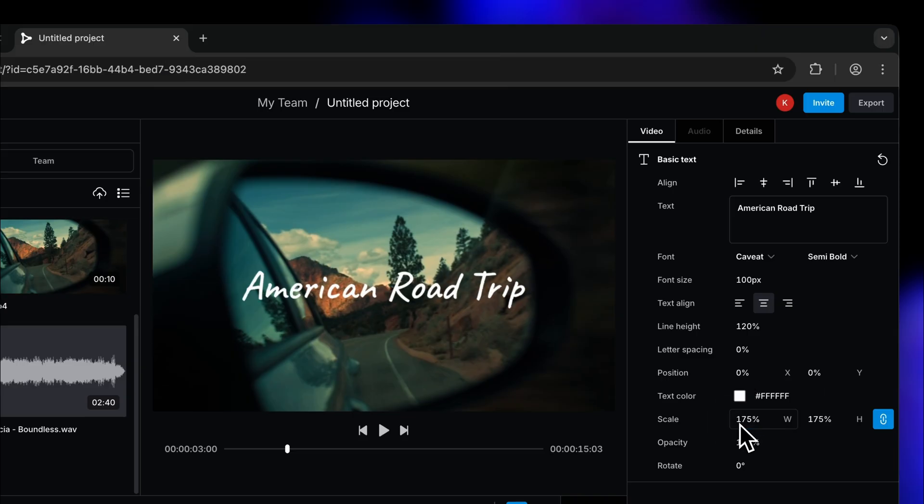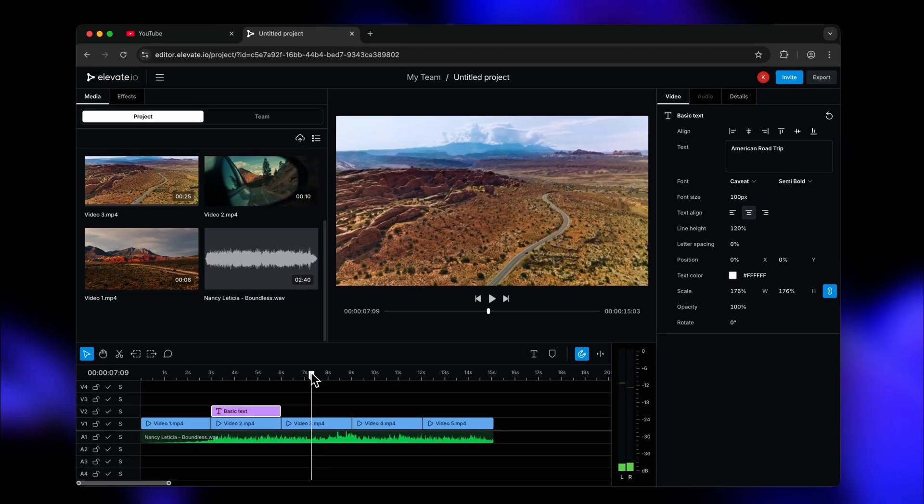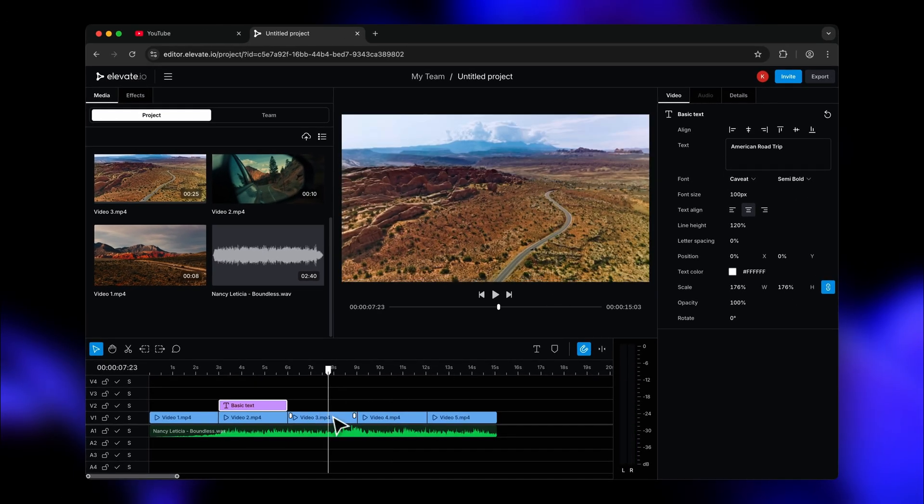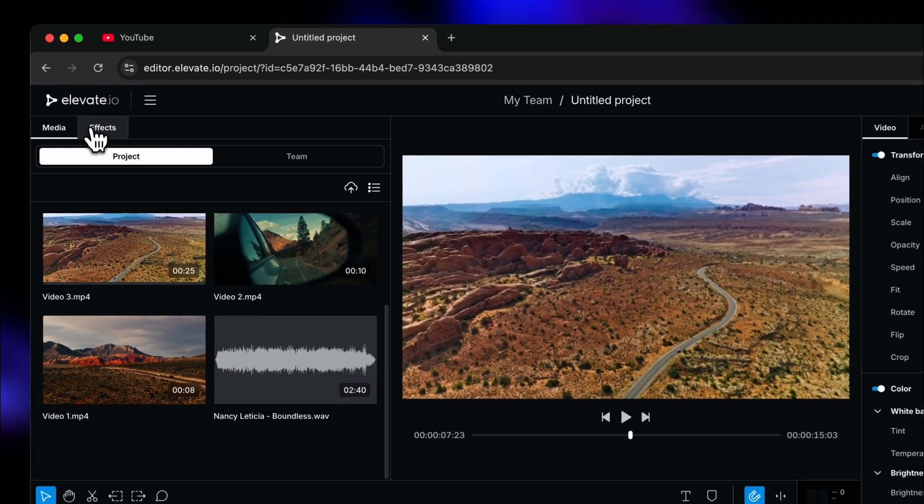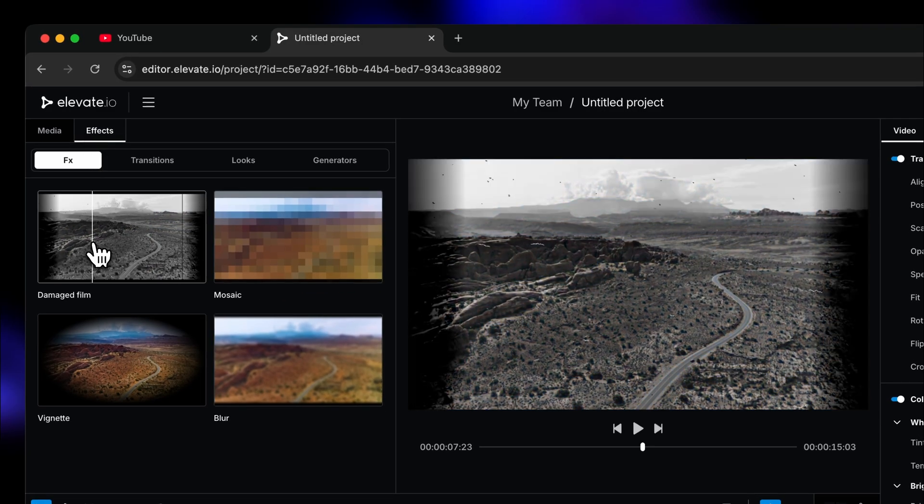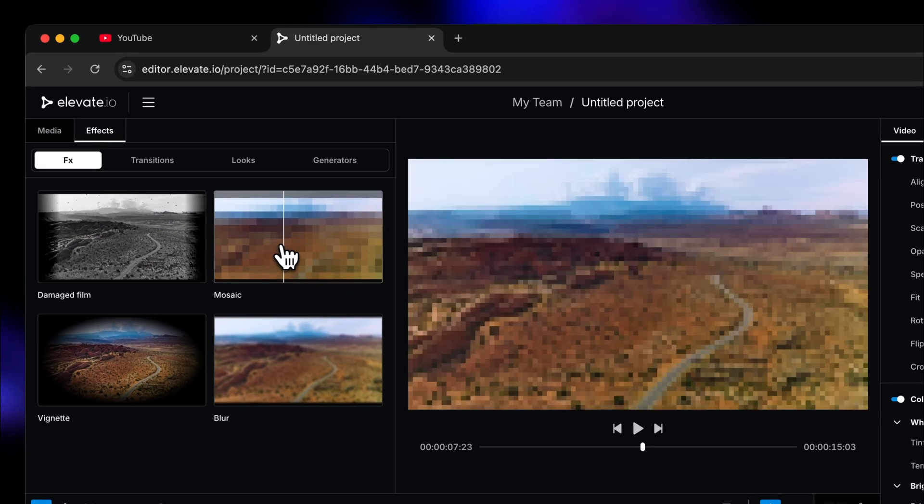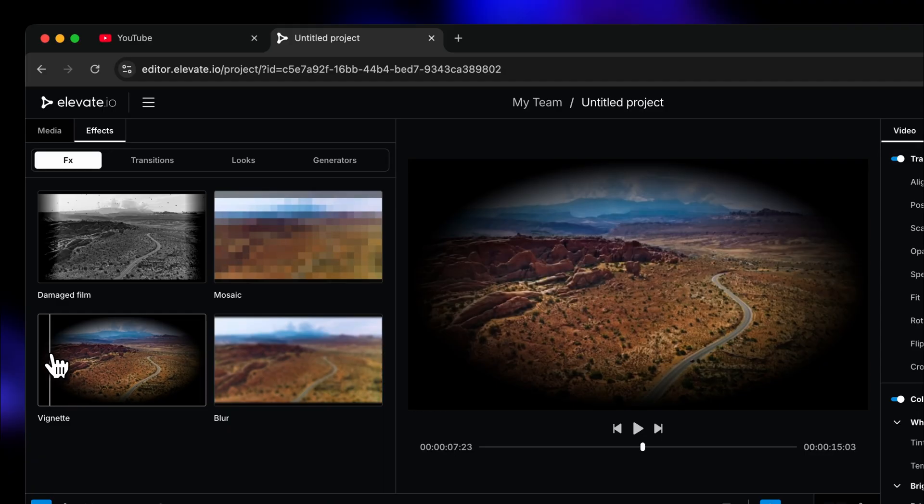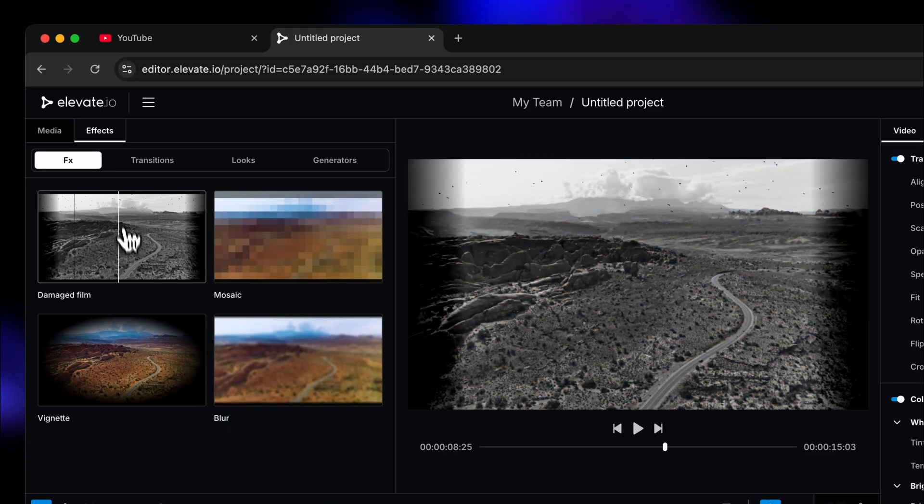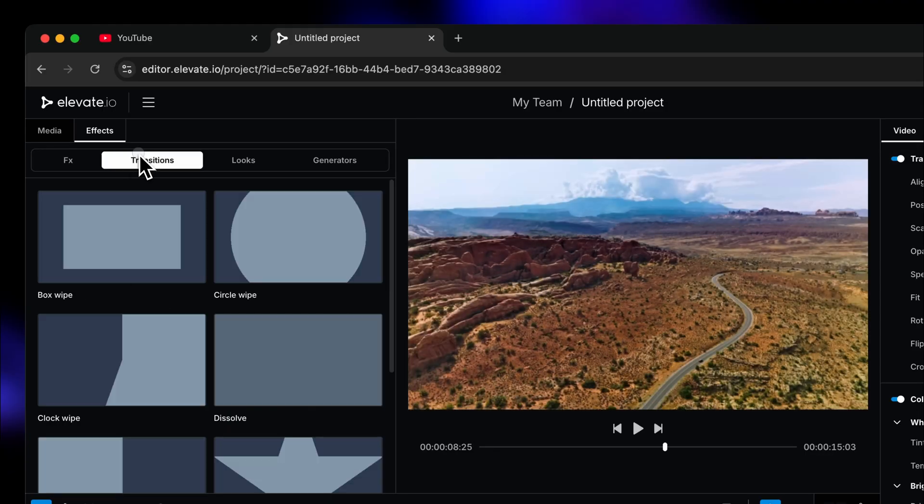All right, so we've put our clips in the right order, put in a music track and added a cool title, but we're not done yet. You can really up the quality of your video with the awesome features in the effects tab. The cool thing is that you can easily preview what these effects will look like simply by selecting your clip and hovering over each of the effects.